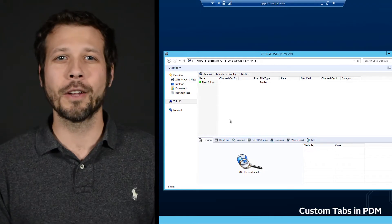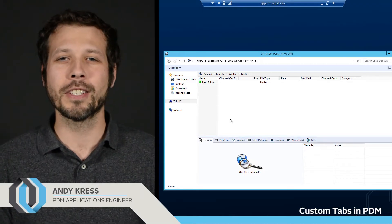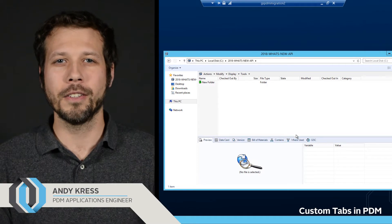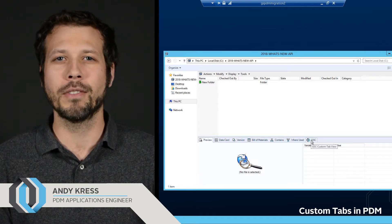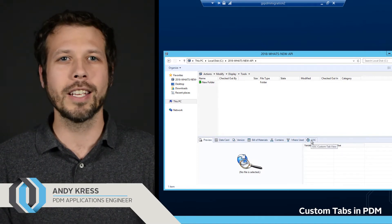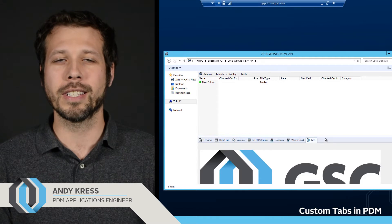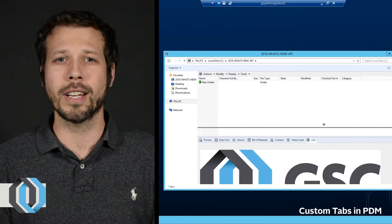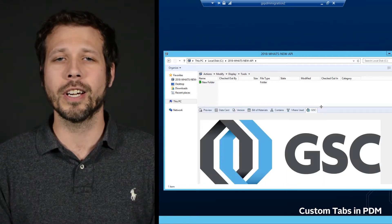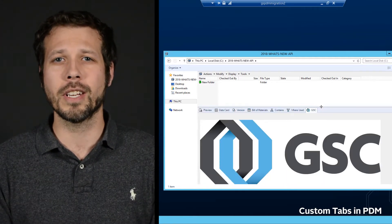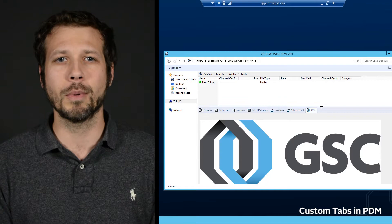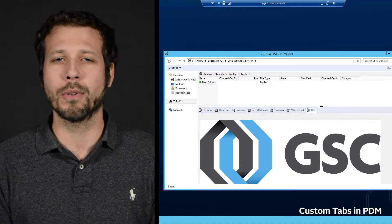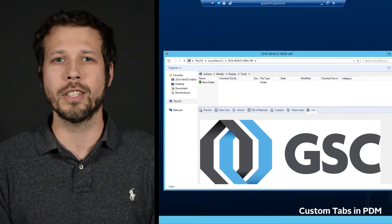New within SOLIDWORKS PDM Professional API you can now add custom tabs to a PDM Vault View in Windows Explorer. It gives you the ability to extend PDM Professional to allow integrations and customizations that were previously not possible within the PDM Professional application.